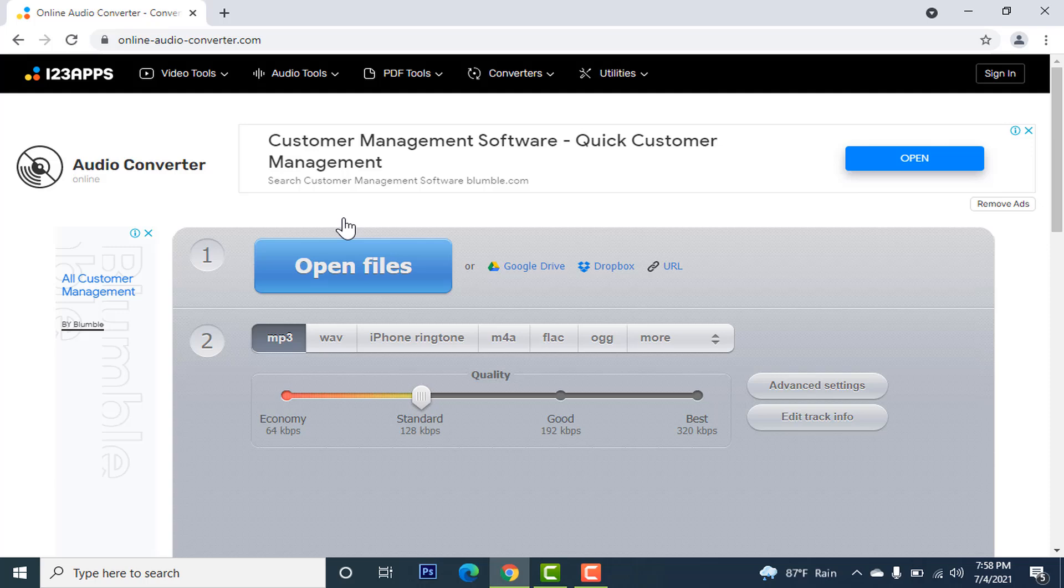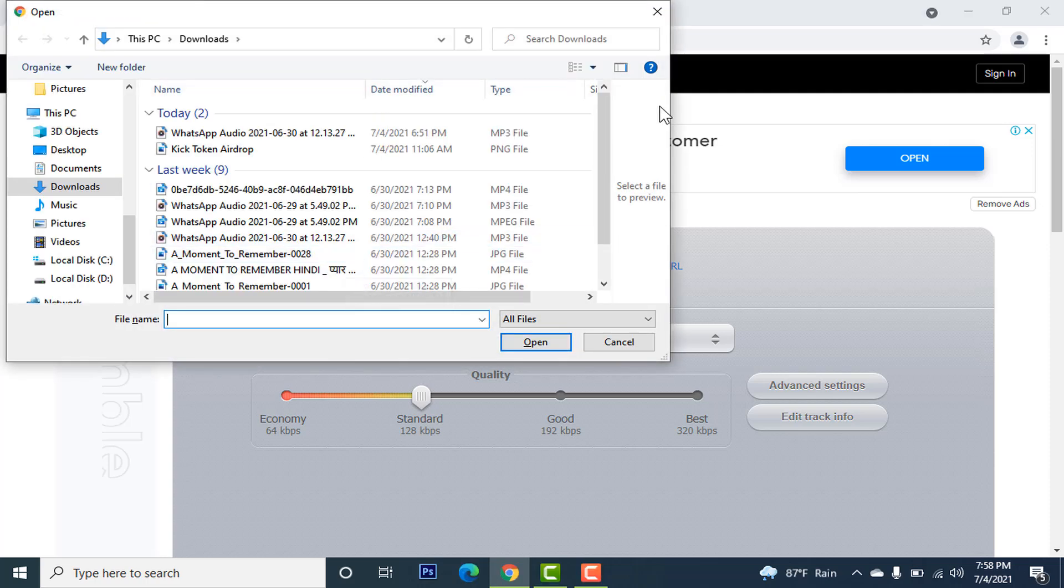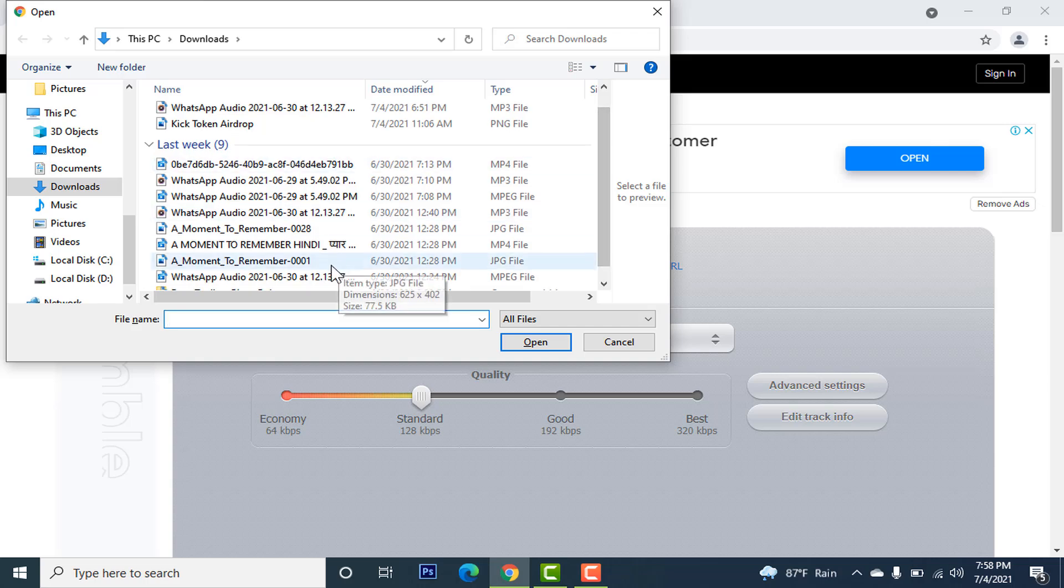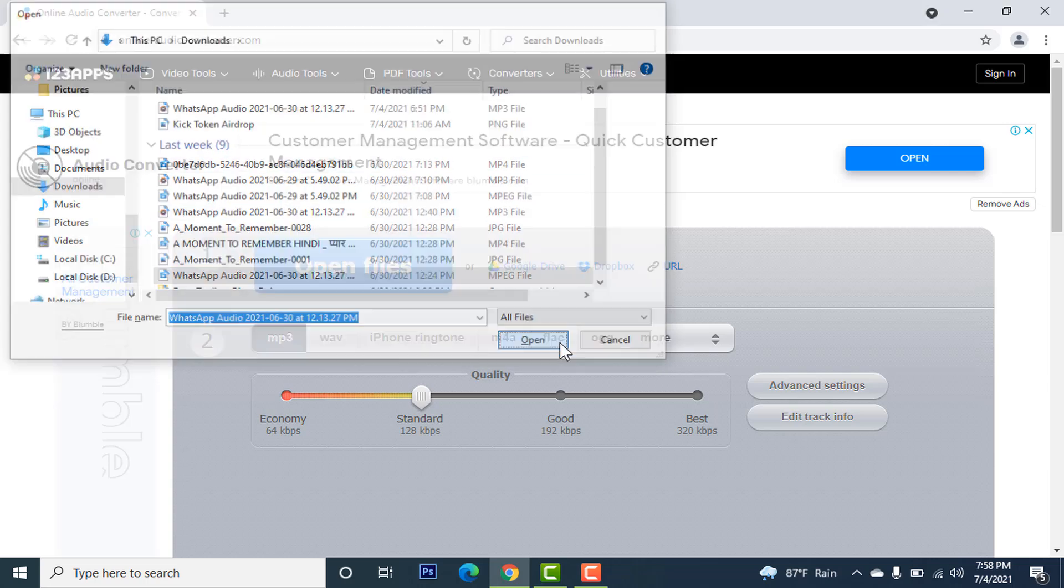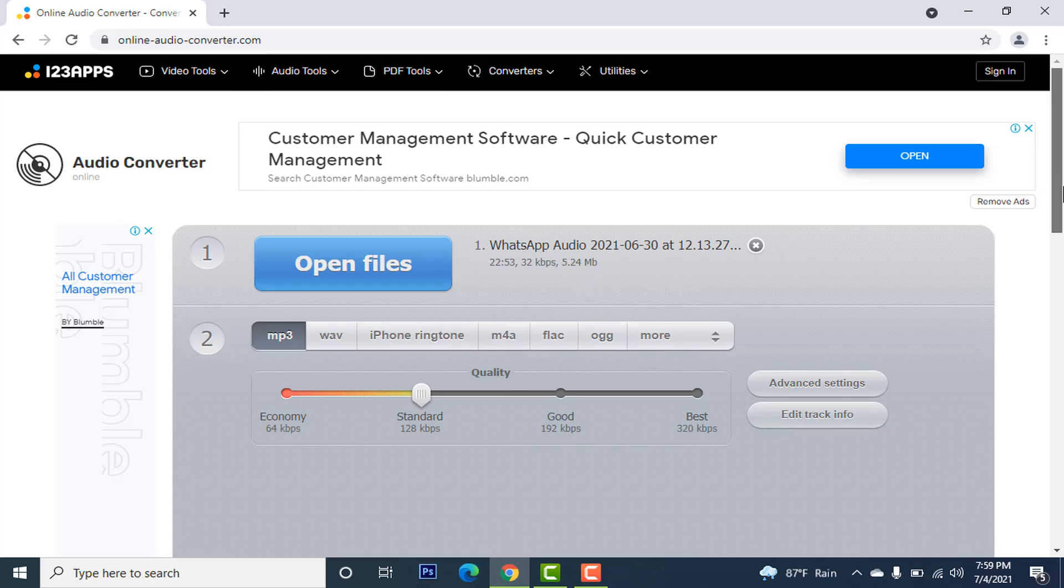Let's see how you can convert those files. First, open files. Now select the file that you want to convert. You can see my audio has been uploaded.